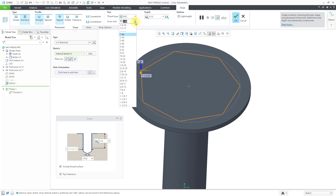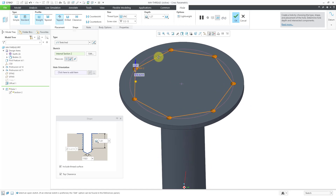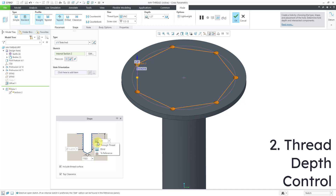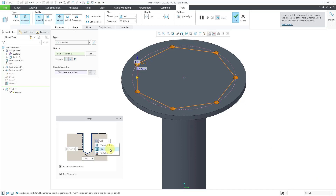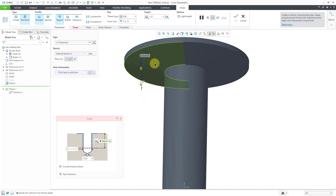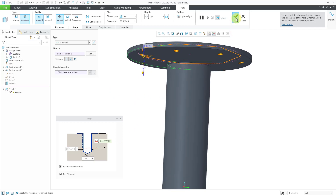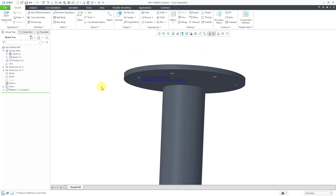I'm going to change to a standard hole using the UNC thread type. Let me go to the drop-down list and make it bigger — let's change it to a 1.5-13, a nice big size. Here we can see there is going to be a threaded surface for the hole. You have three different options for the depth of the thread. By default it gives us a blind depth with the value shown, which you can change. Another option is to use to reference — I'm going to query to that quilt that was offset towards the inside of the part.